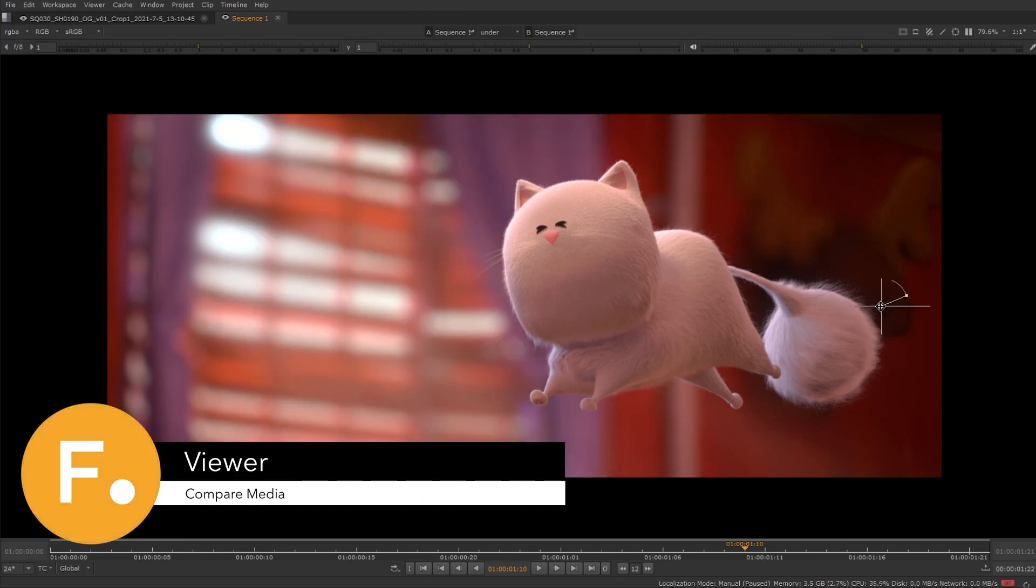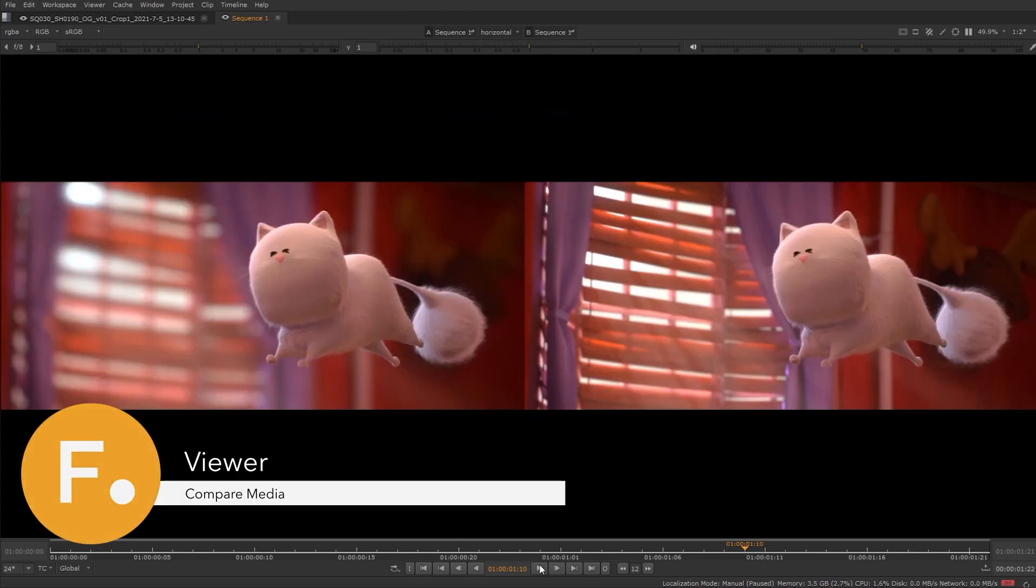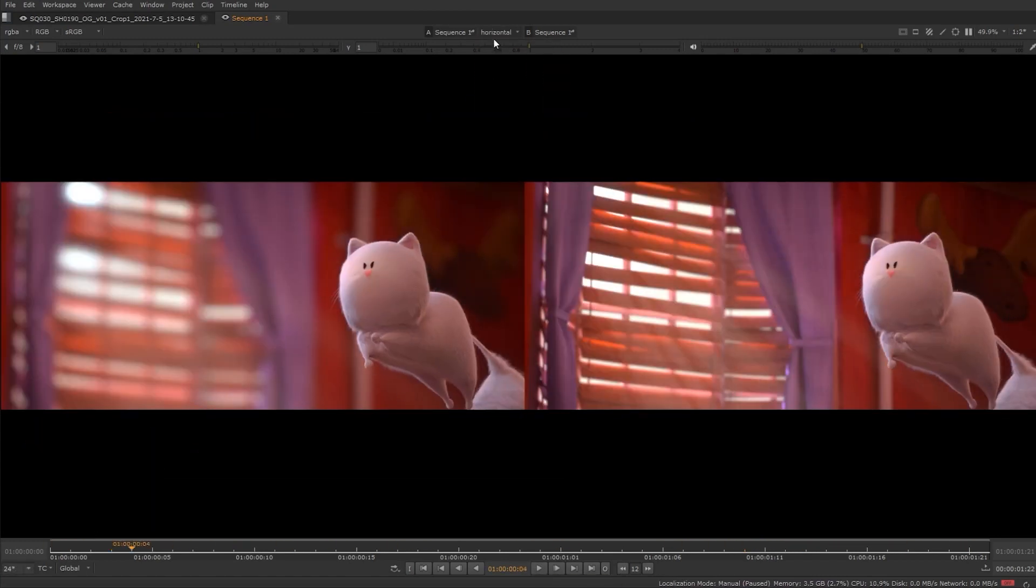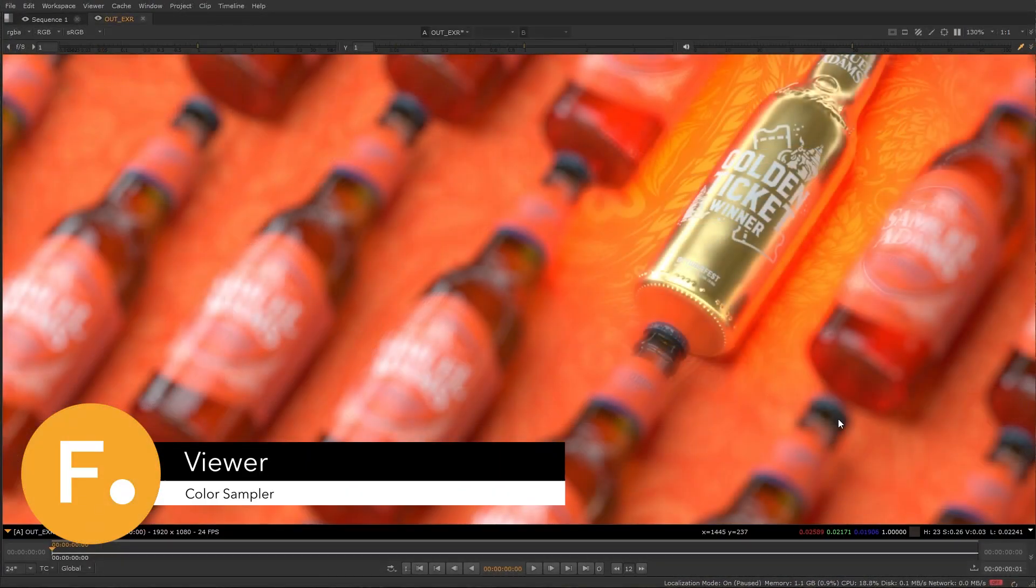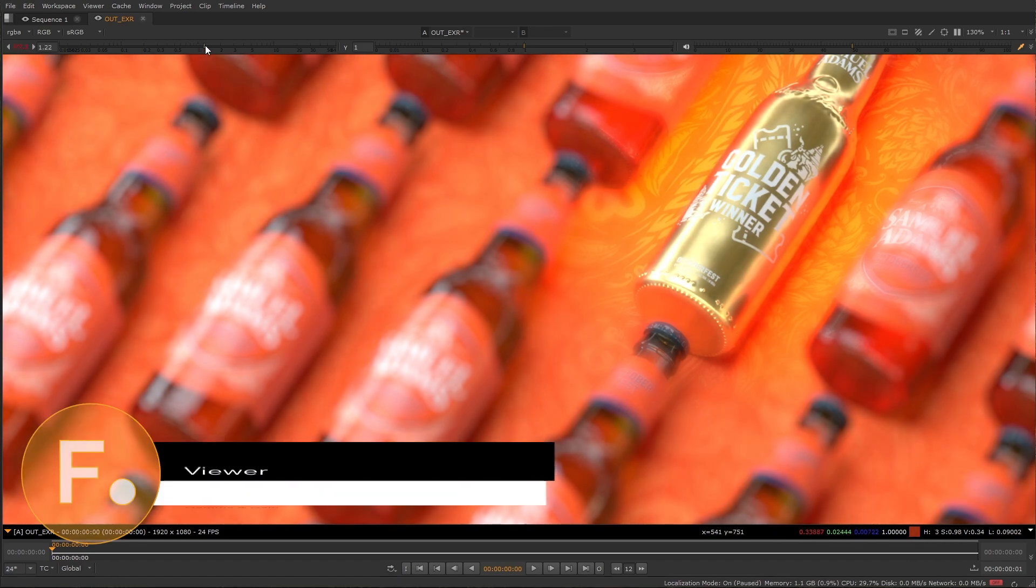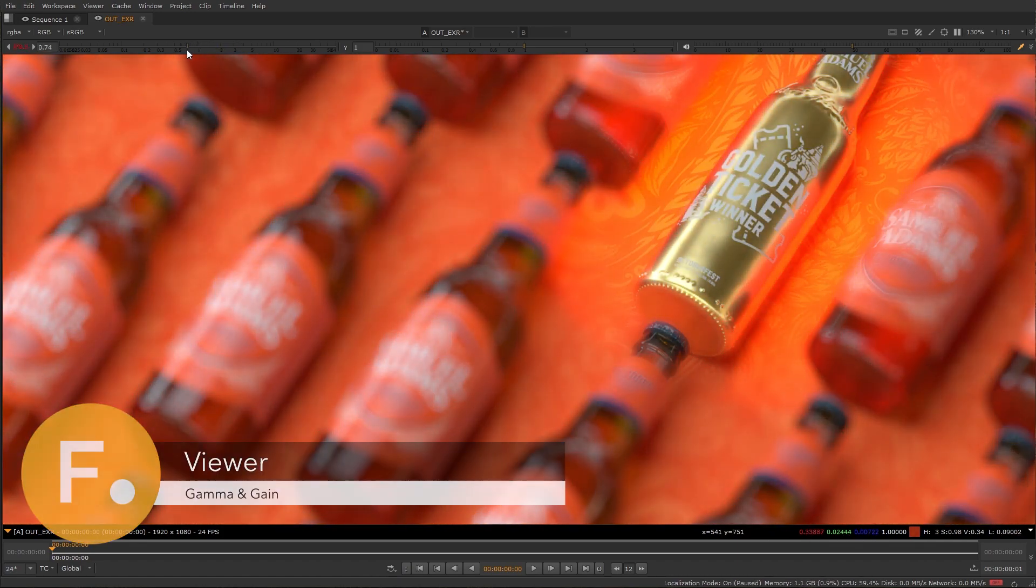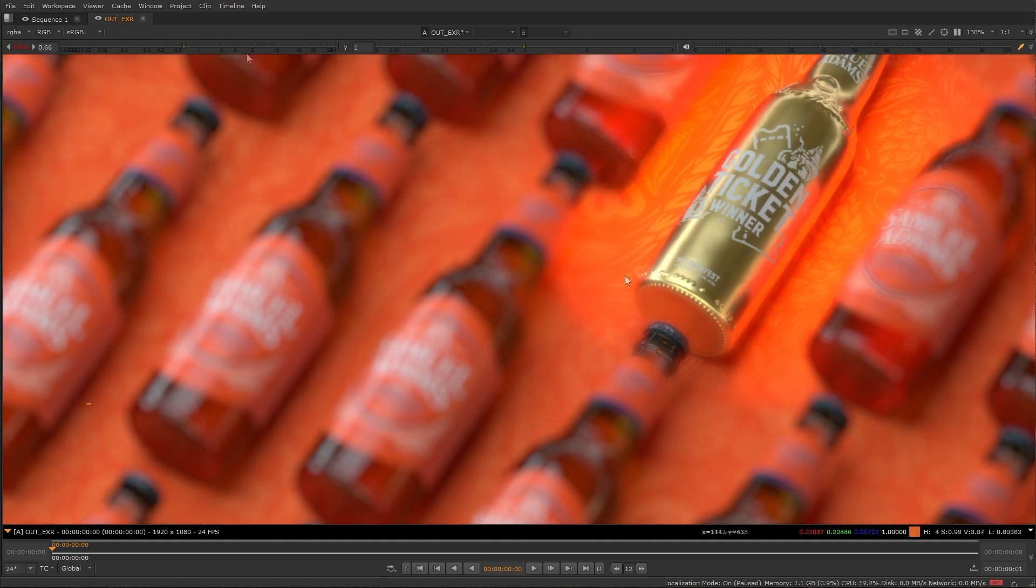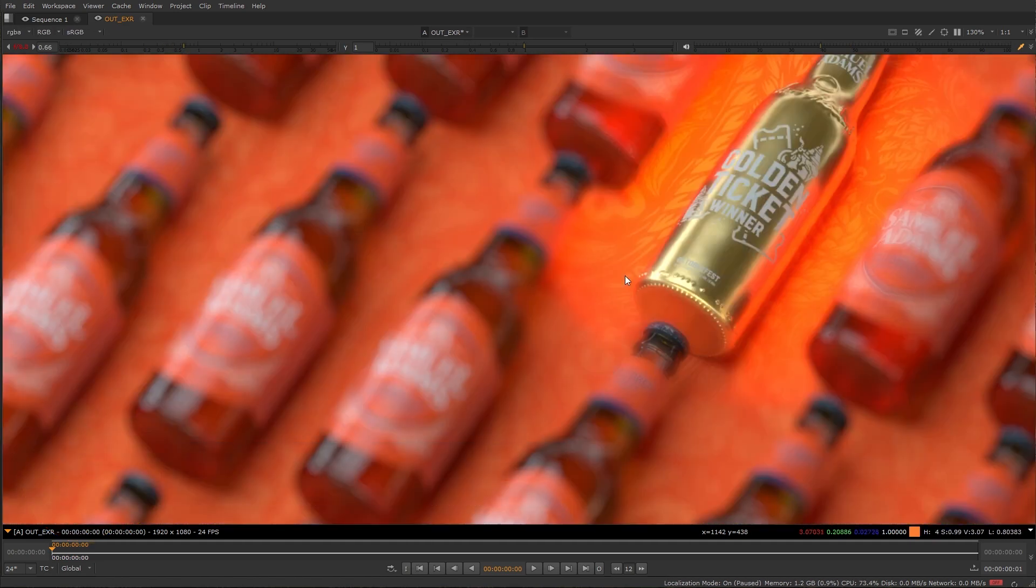You can easily compare your media and the viewer using one of the many viewing modes available. For high precision inspection you have a color sampler, the viewer gamma and gain controls, and support for multi-channel EXRs.